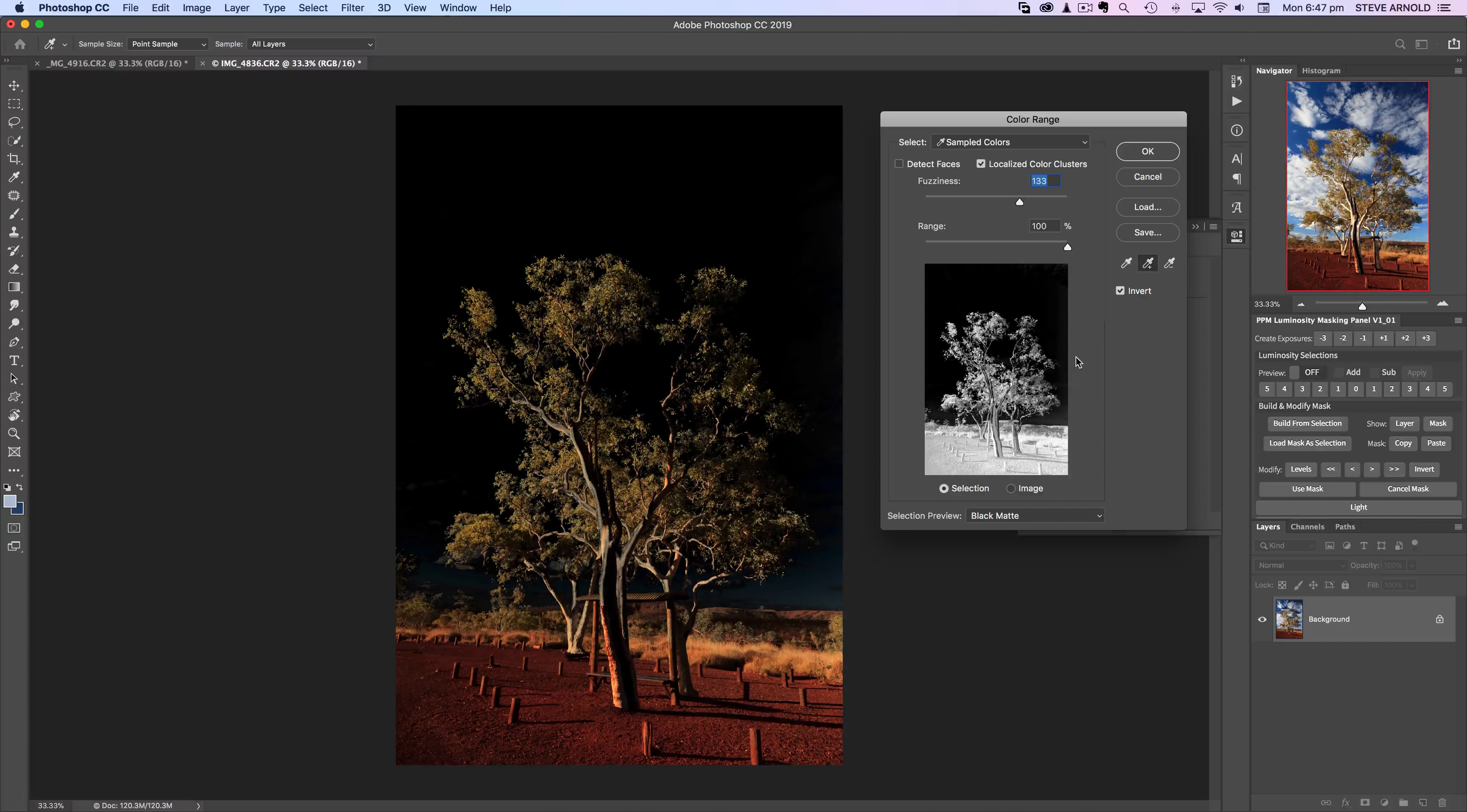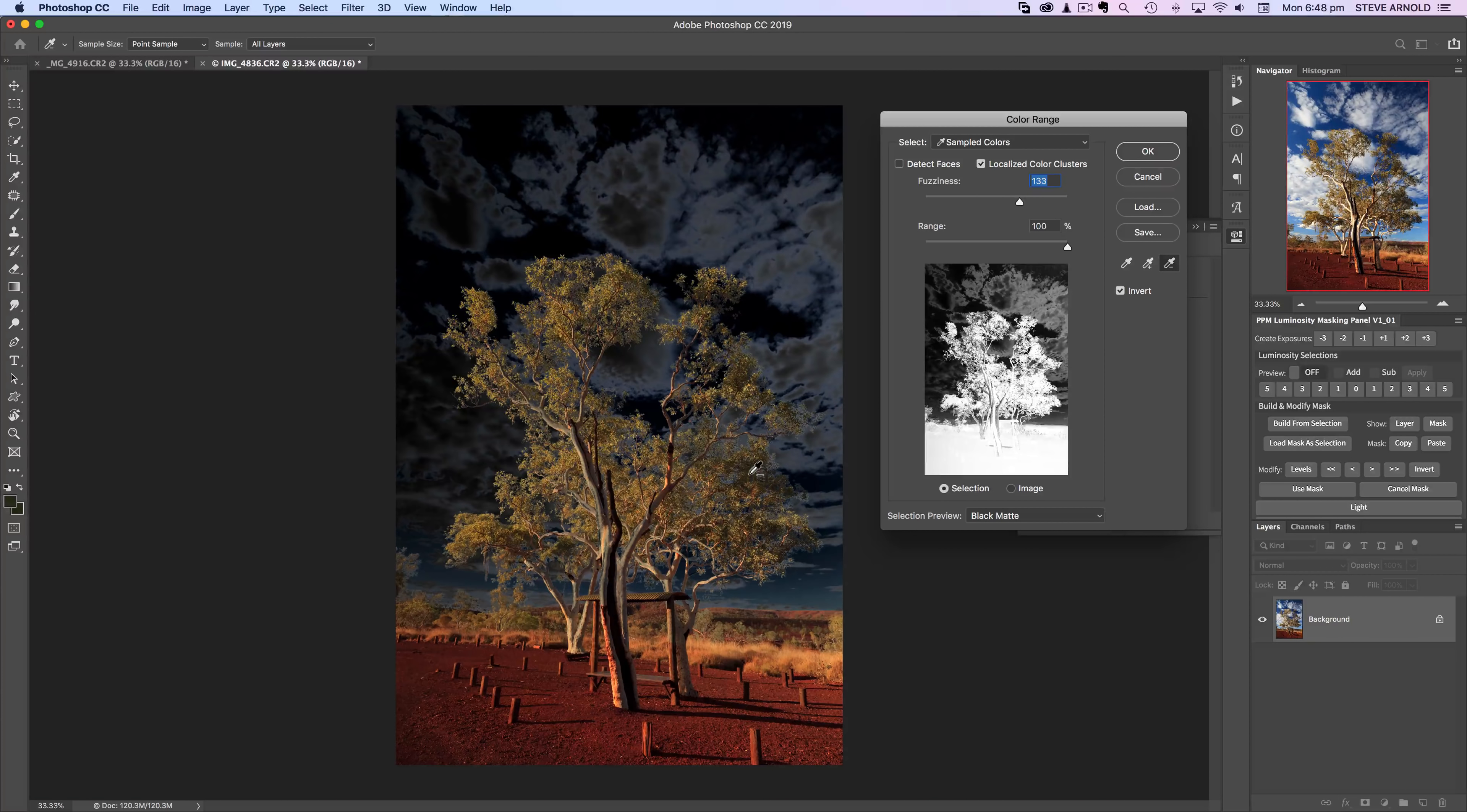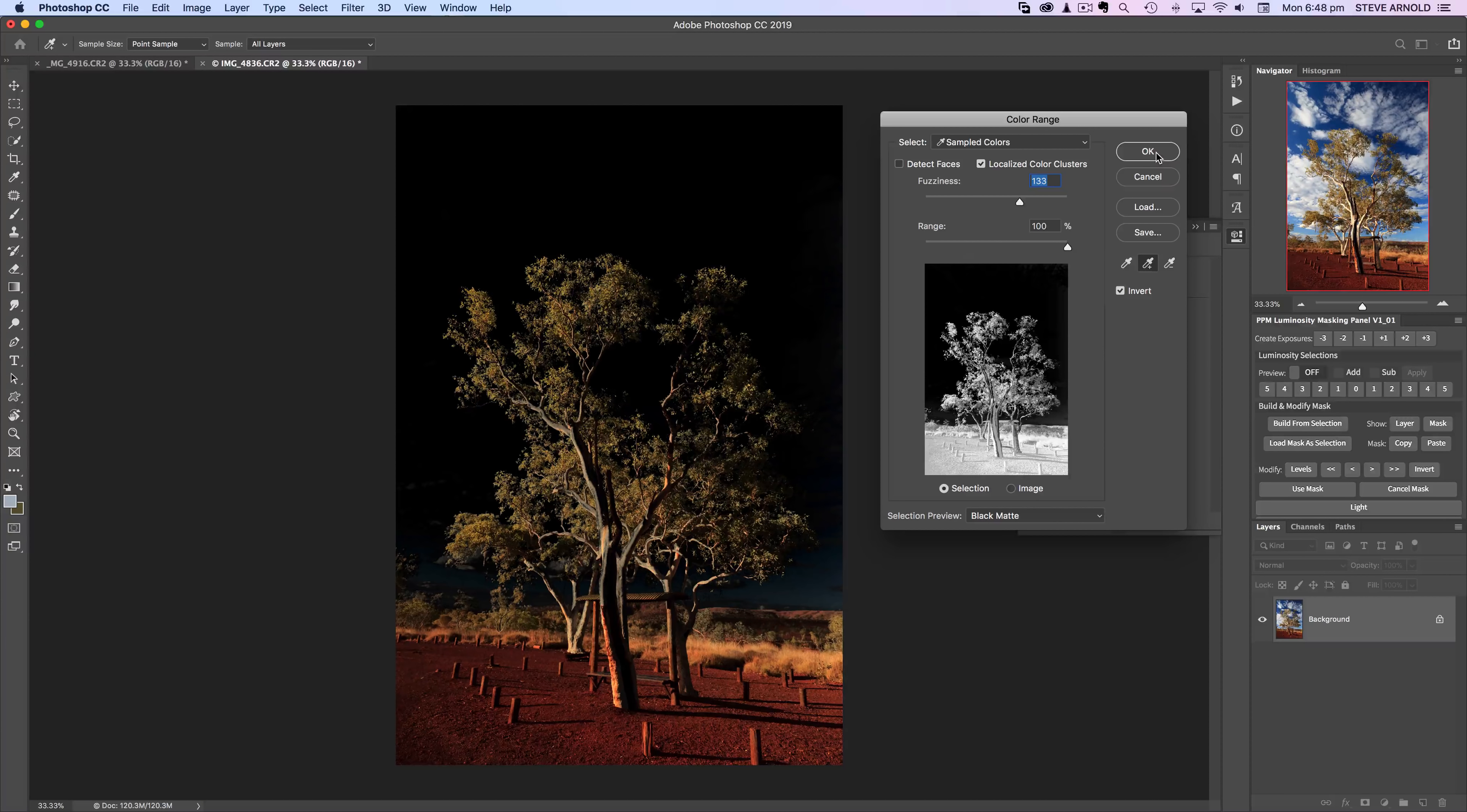Now the tree here has just started to be selected as well, so I'm just going to switch to the minus eyedropper and click in there. We have some tricky colors but let's just keep doing this process until we get a decent isolation. That probably looks okay, it's not perfect but I'll show you what we can do to make it a lot better in just a moment. Let's click OK and we've got our selection.